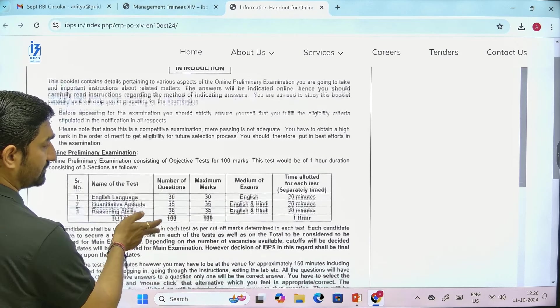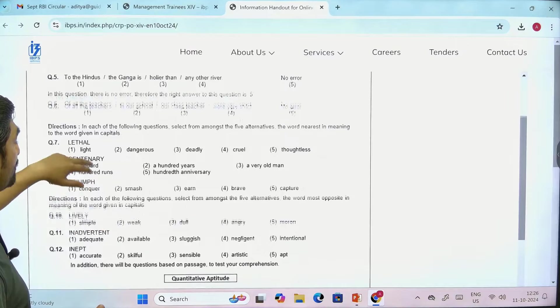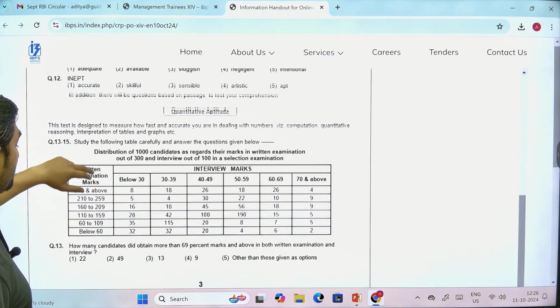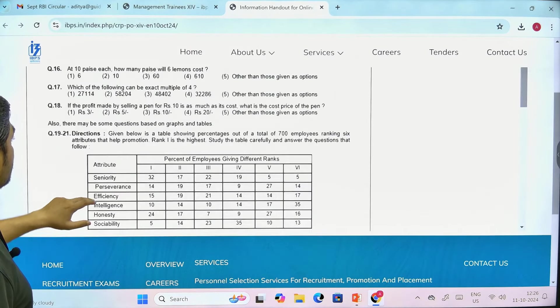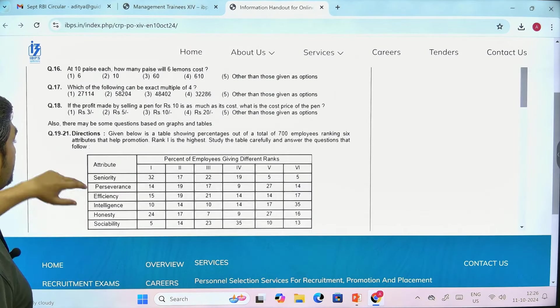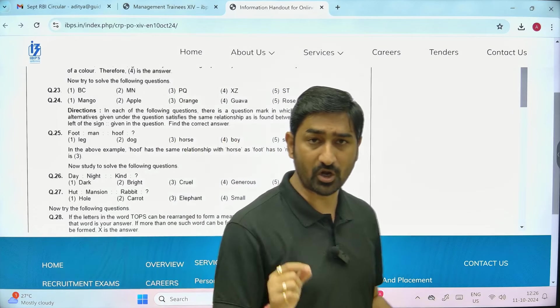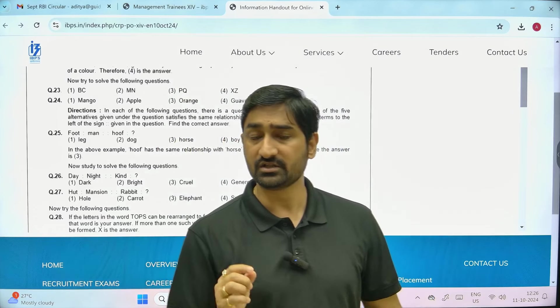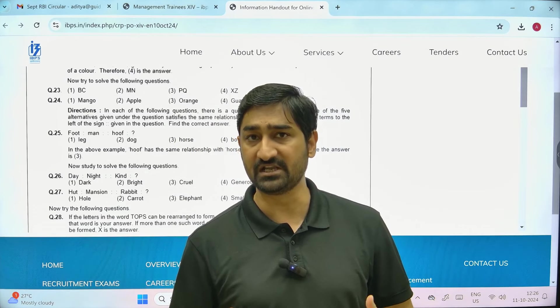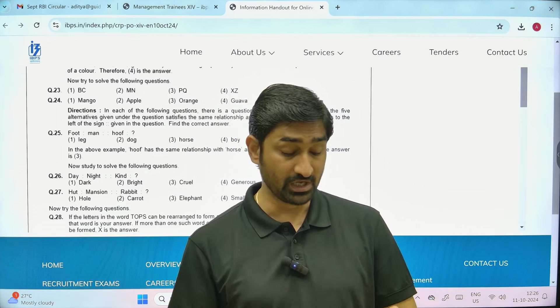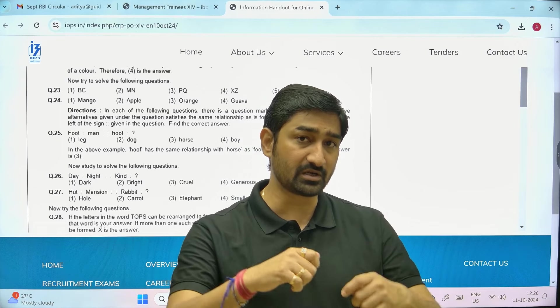They will show you the pattern so that you understand how questions will appear in your examination. There is one more important piece of information: the pre-examination call letter will not be collected at the examination center on the day of the pre-examination. They will sign it, stamp it, and give it back to you.